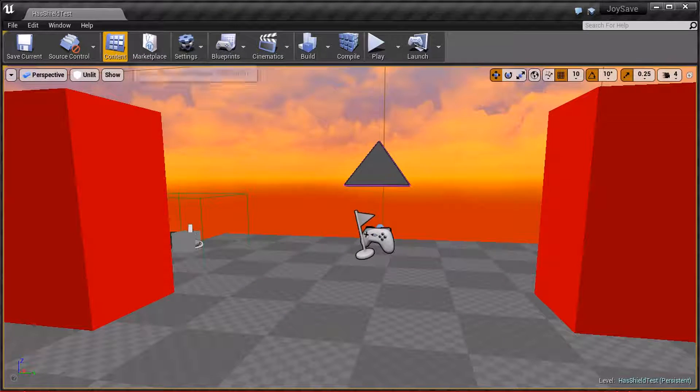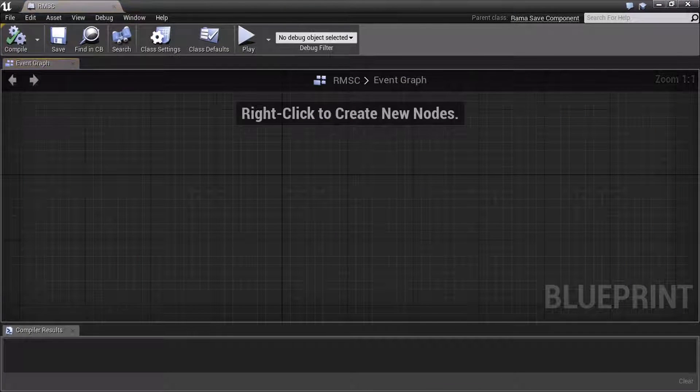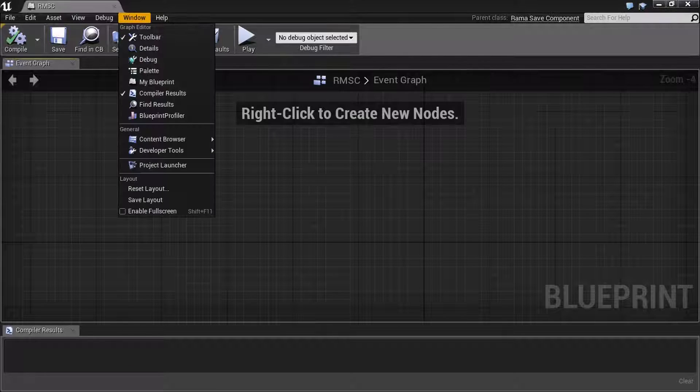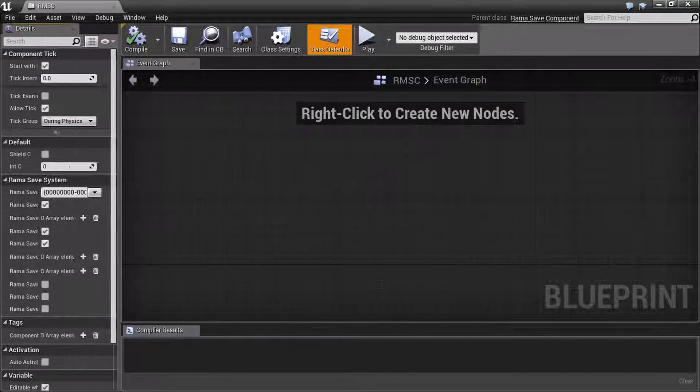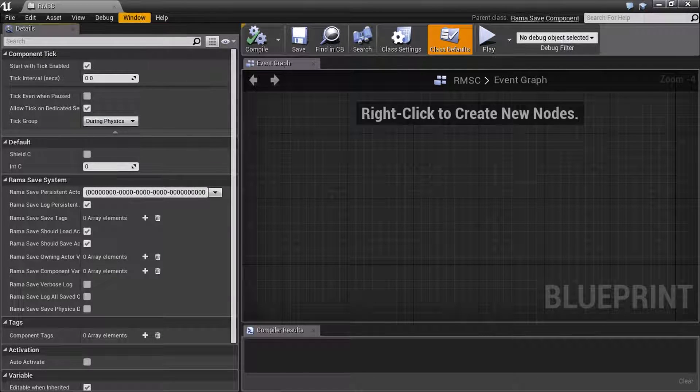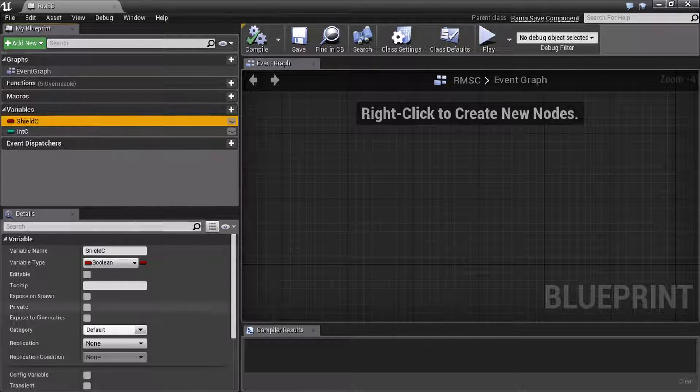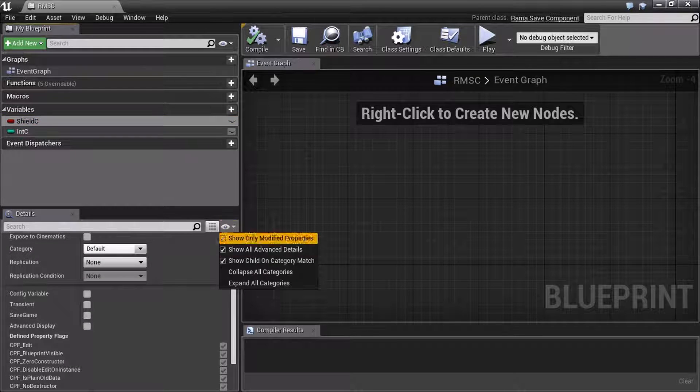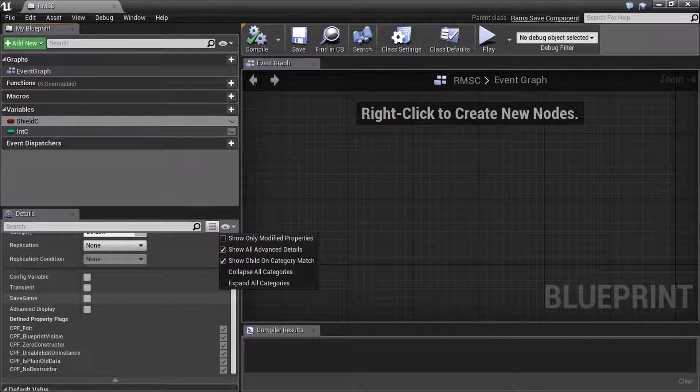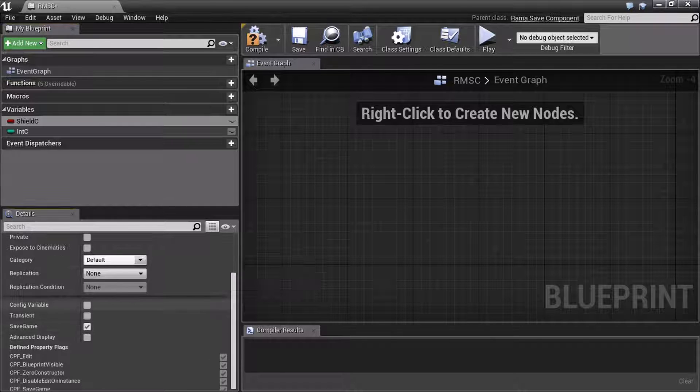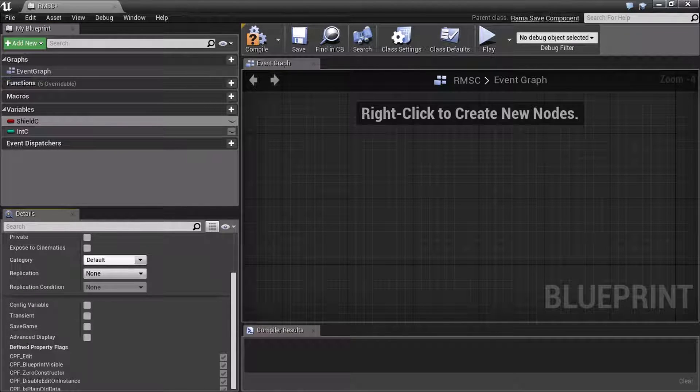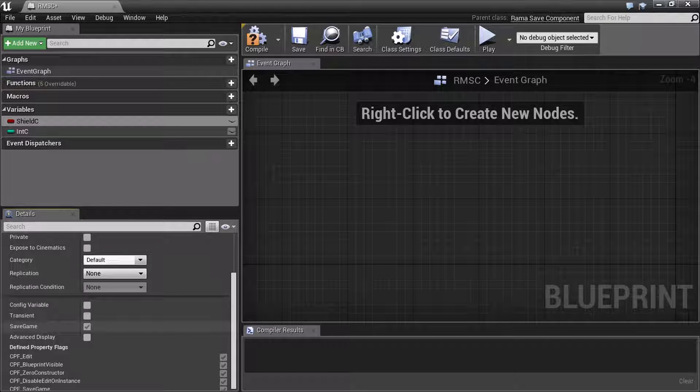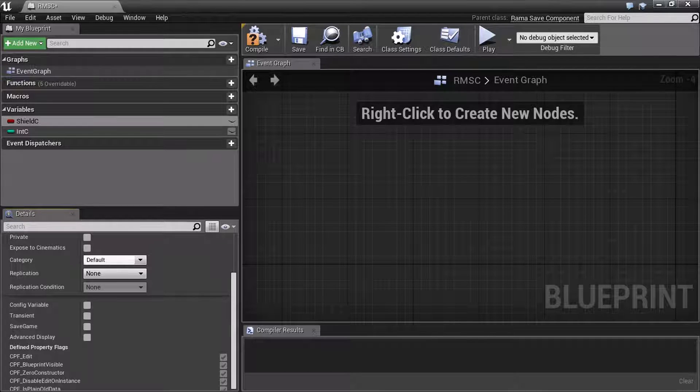Let's say you've got a custom component like this. This has got a details panel here. We want my blueprint. And where you see is you shield C. Well, if you say show advanced like this, and then you see Save Game here too, right, you could just check this now as well. However, with a component, you don't really need to do this because if it is a Rama Save component, all variables are always saved.